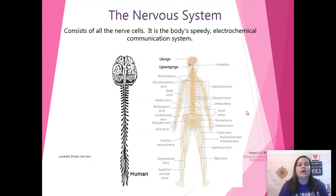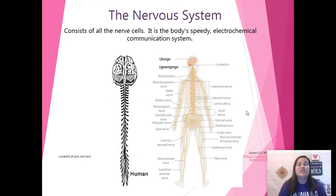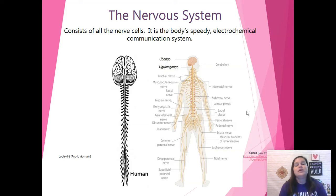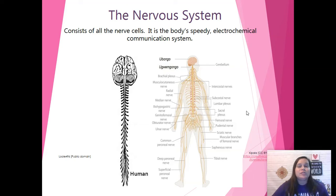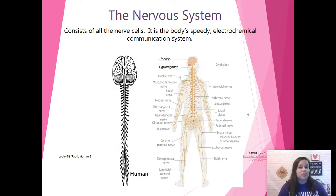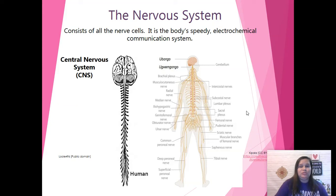The nervous system consists of all the nerve cells. We have 86 billion neurons in our body, and the majority of those are made right when you're born. We do know that we can continue to make nerve cells or brain cells, but the great majority are there right when we're born. The nervous system is the body's speedy electrochemical communication system — meaning there's a neural impulse but also a chemical side to the messages the nervous system passes along. The contrast to the nervous system will be the endocrine system, covered in another section.